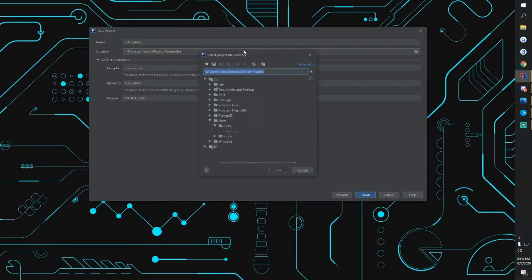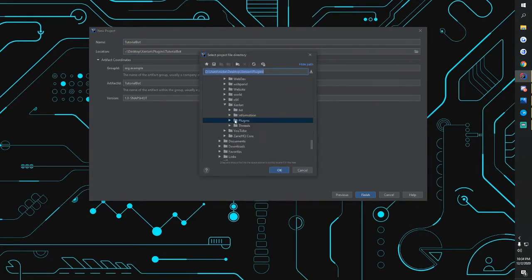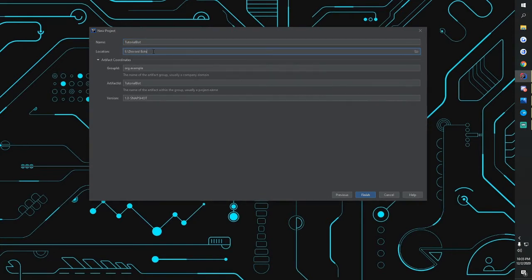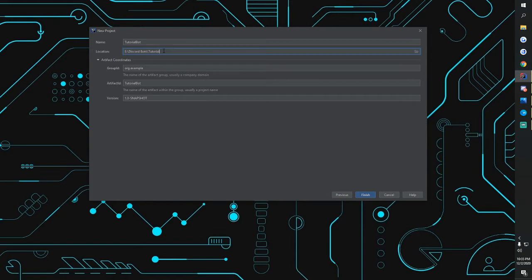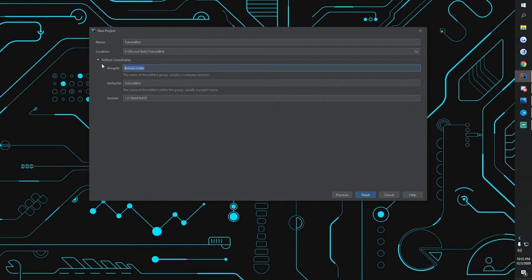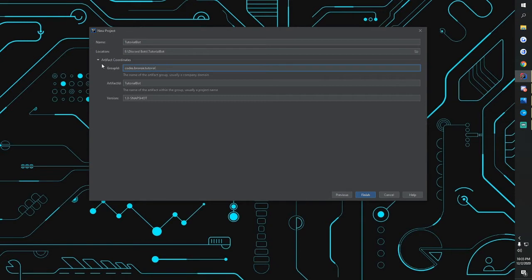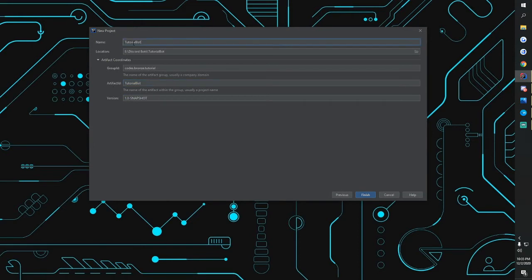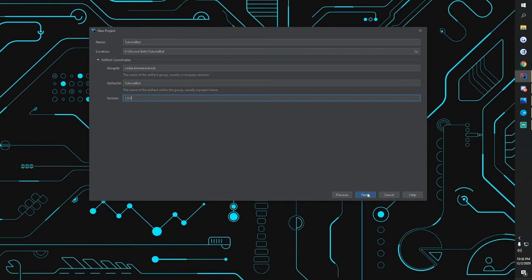We're going to change where this is going. Now that I've got the folder, you want to do a backslash and then let's just do tutorial bot. Now here we're going to do, this can resemble a domain, so for instance mine is codes.bronze. My website is bronze.codes but you always want so like if yours is google.com it would be com.google. So I'm going to do codes.bronze.tutorial. We're going to leave this the same name and we're going to make this 1.0.0. We're going to click finish.